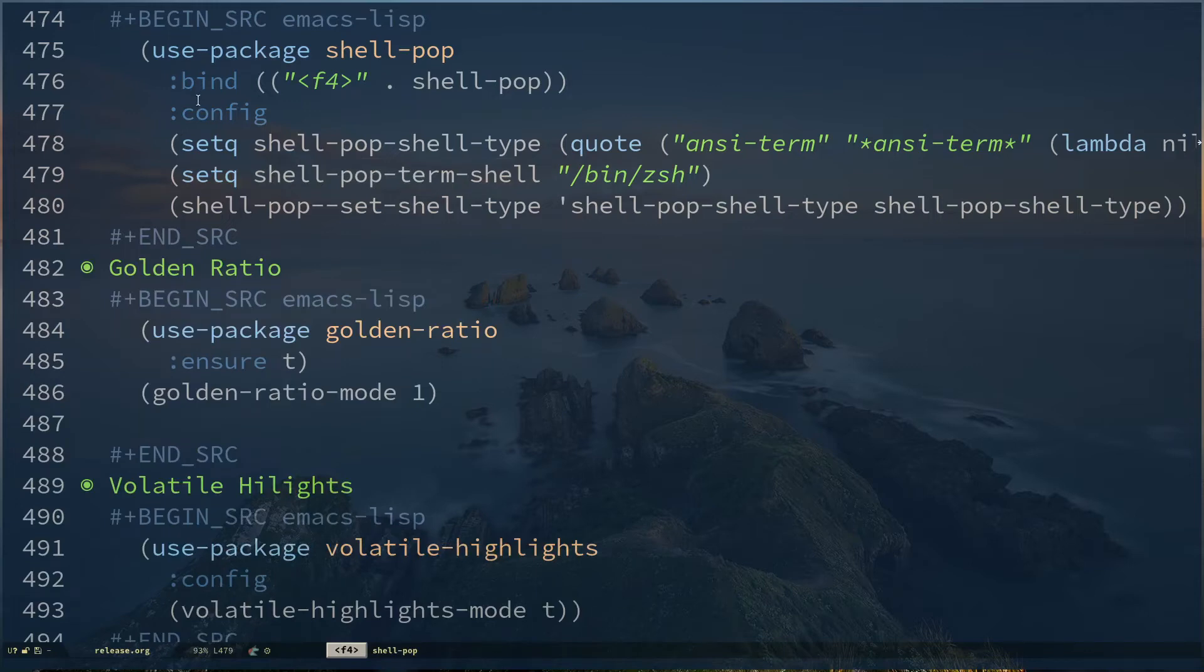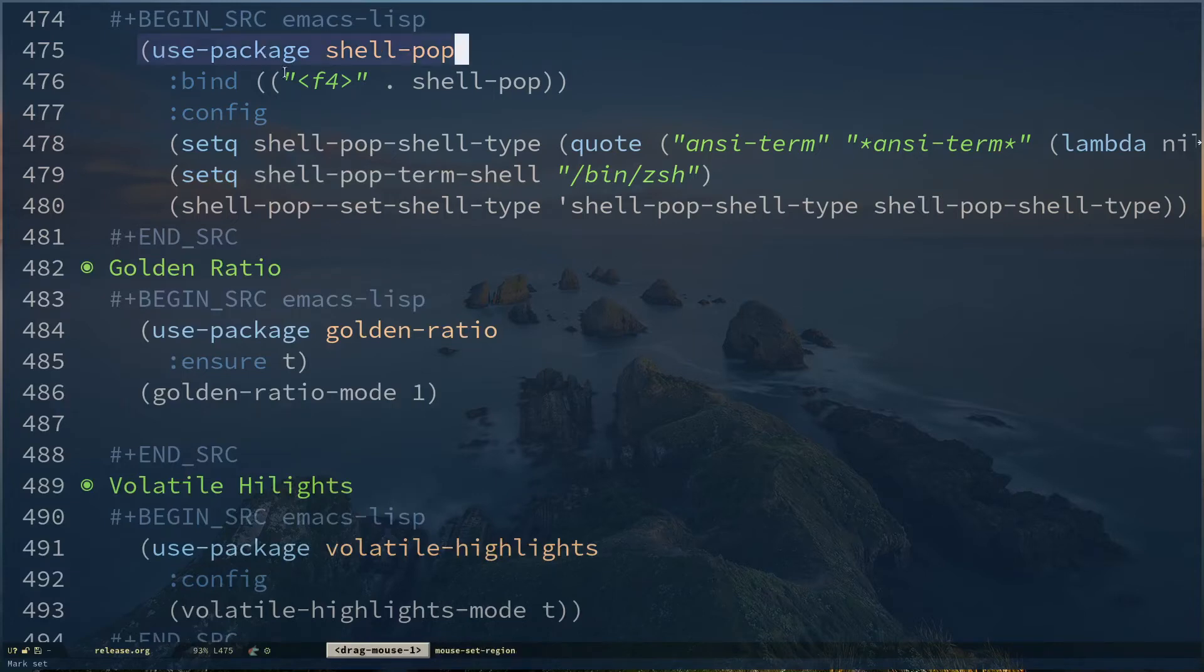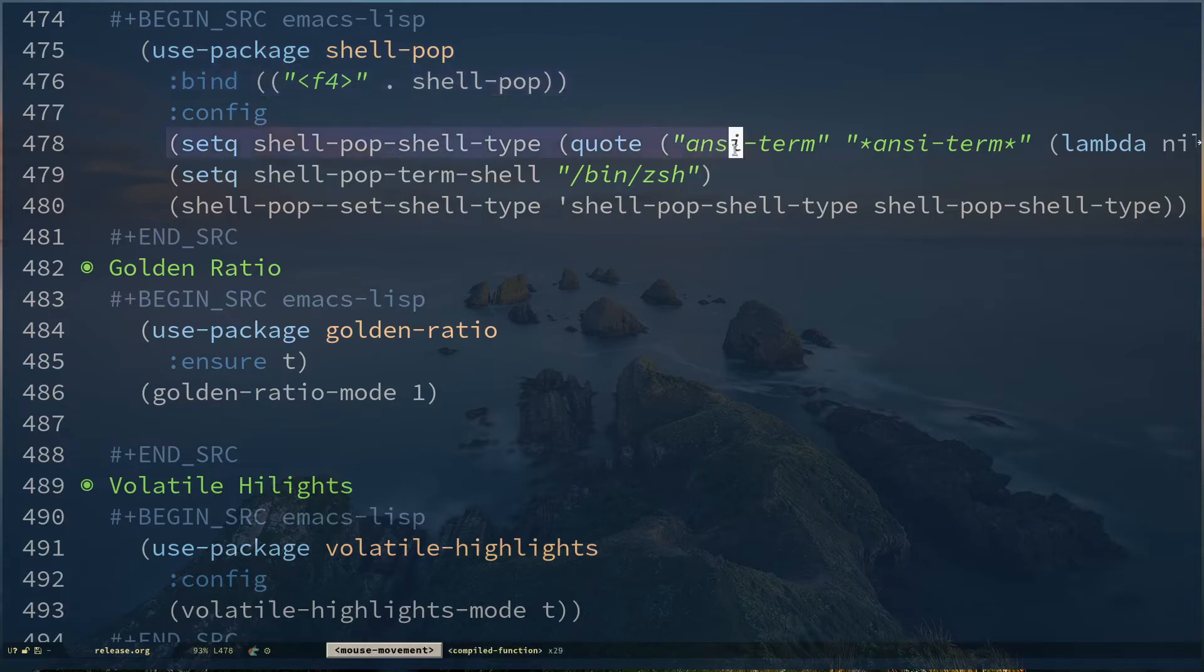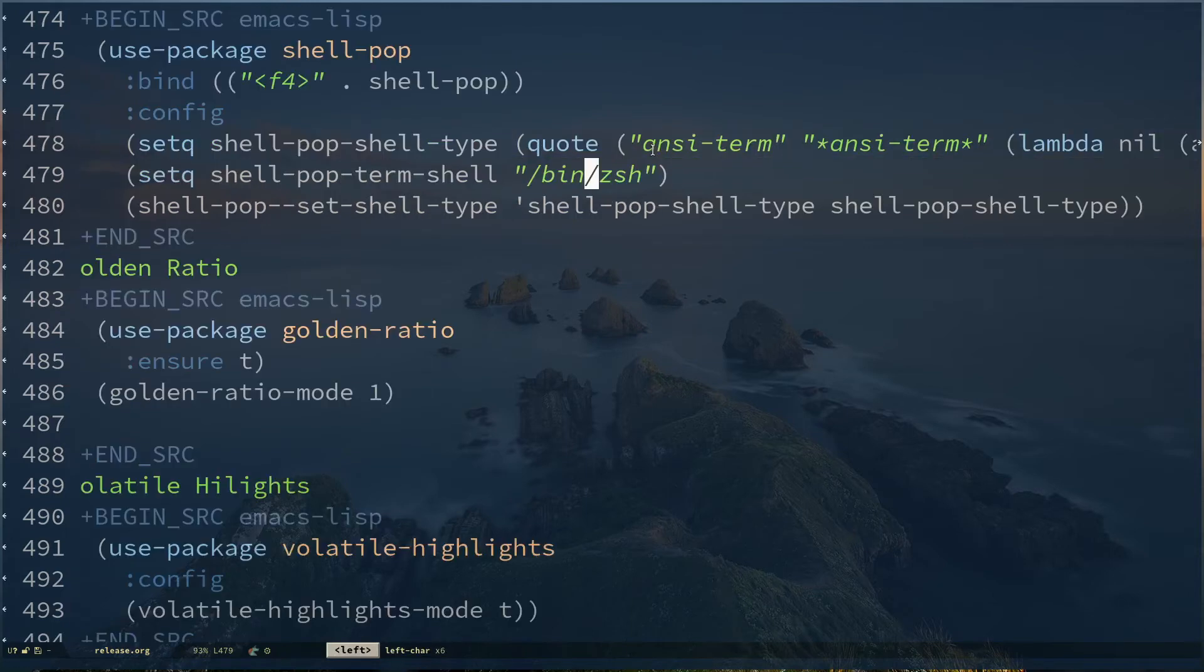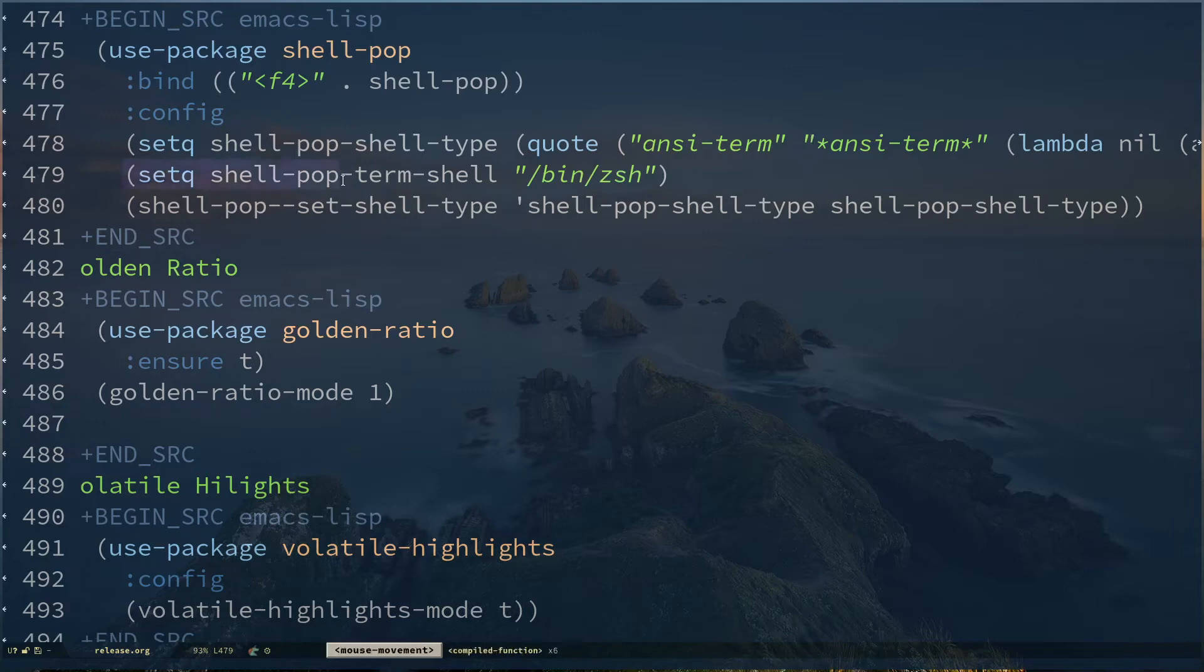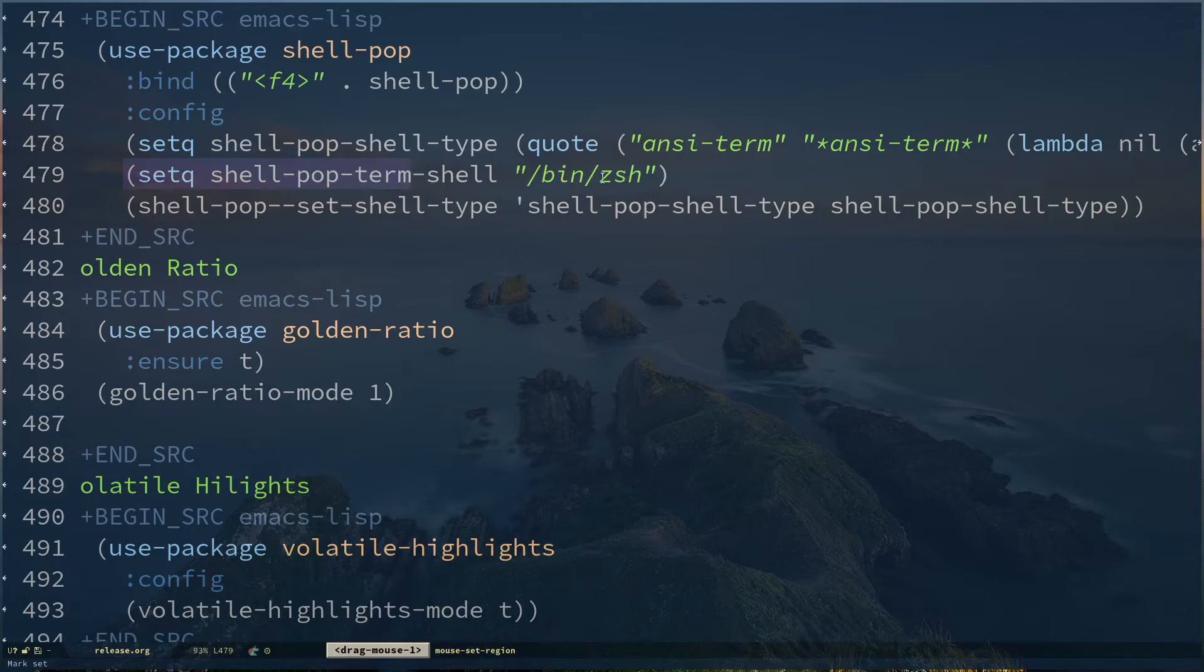Here I'm using use-package shell-pop, specifying a key binding for that, then I'm configuring it to use ansiterm by default. This is the statement. You can copy this if you want, or you can just search about shell pop and get this configuration from the page. Then you can use setq shell-pop-shell to use your default shell. For my case it's csh. If you're using bash, you have to use bash. If you're using something like fish, you have to specify that.